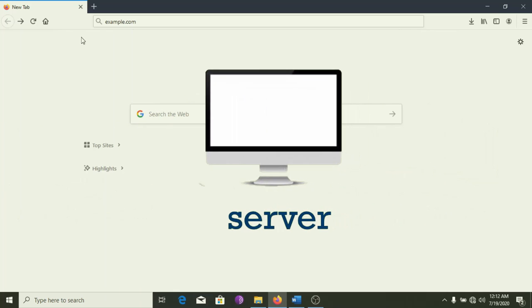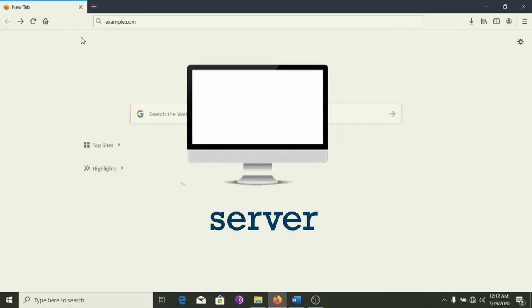A server is any computer that provides data to other computers. The data, in this case, is the website you requested.